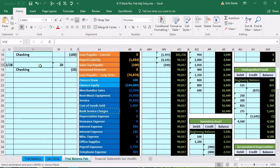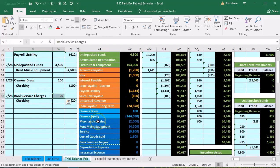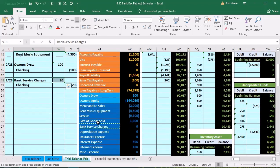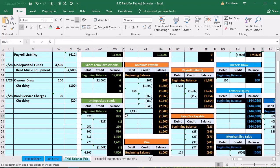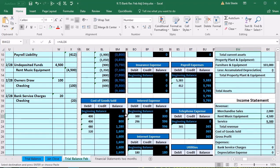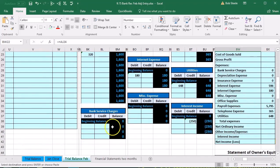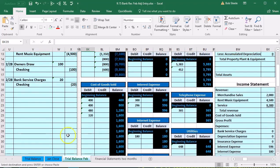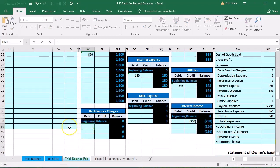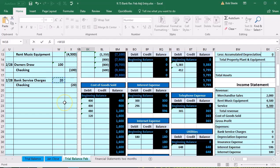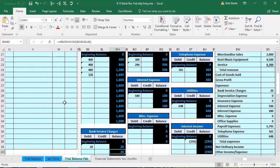We'll copy the bank service charge and put that on top of our journal entry in V18, right-click and paste. Now we need to post that to the general ledger. The account order on the general ledger follows the trial balance: assets first, then liabilities, then equity. Bank service charges are at the bottom — we find them in cell BK39. We select equals, scroll up slightly, and point to that $20. There's the $20 balance confirmed.